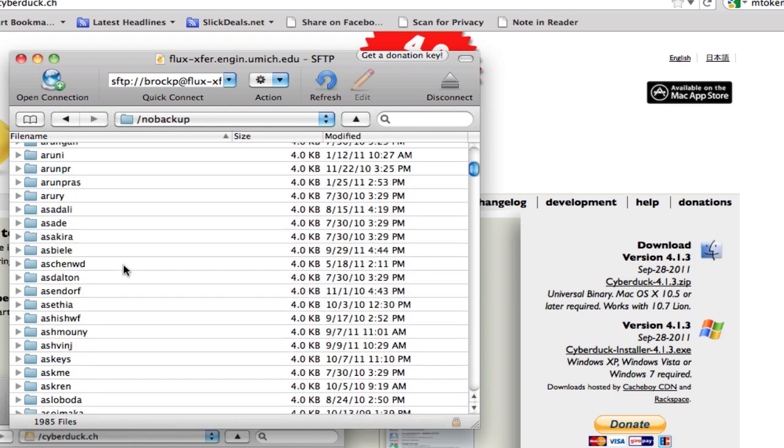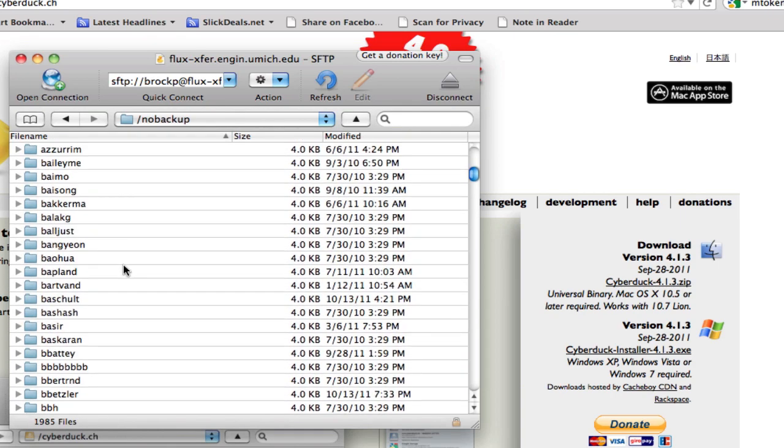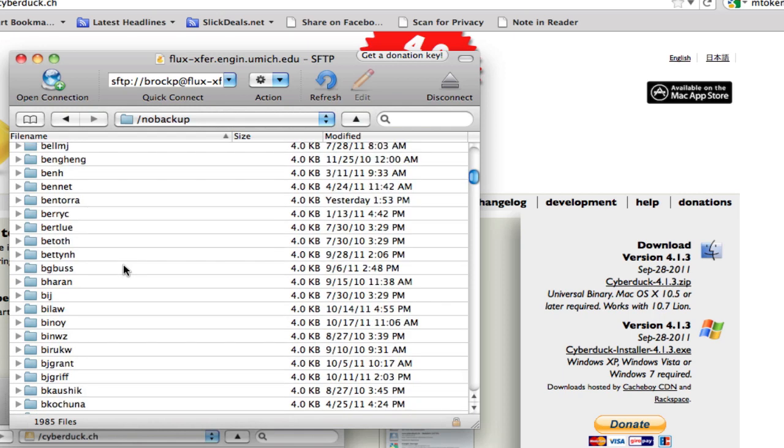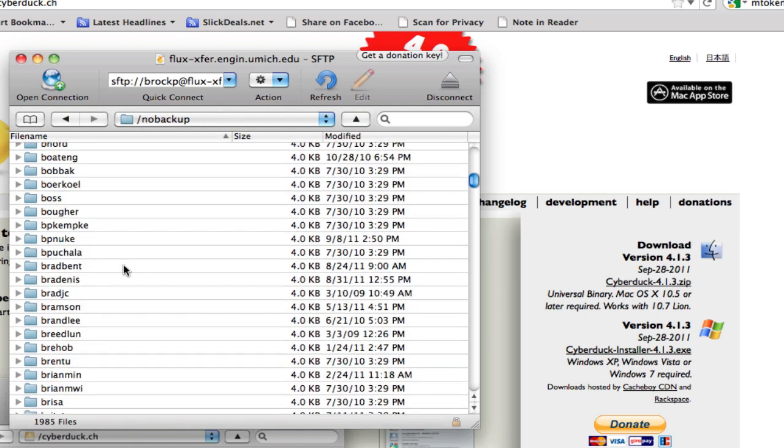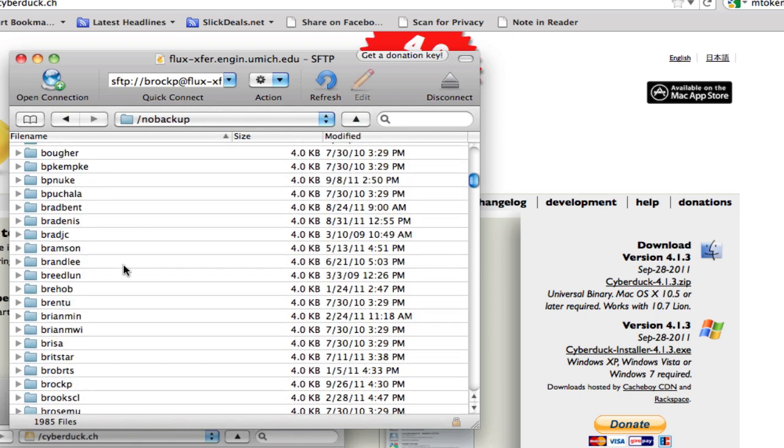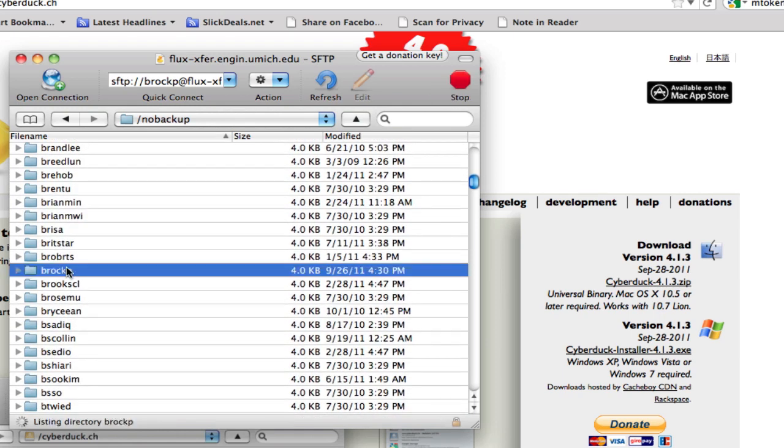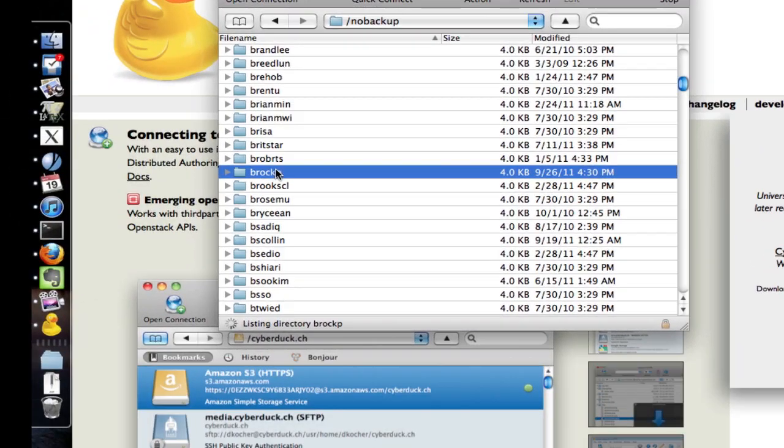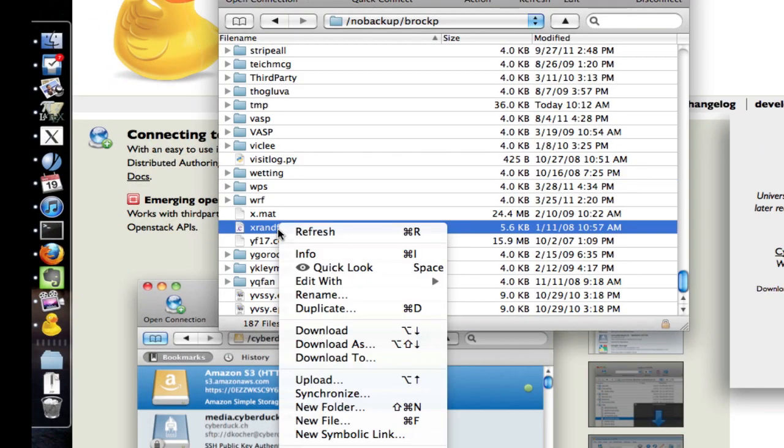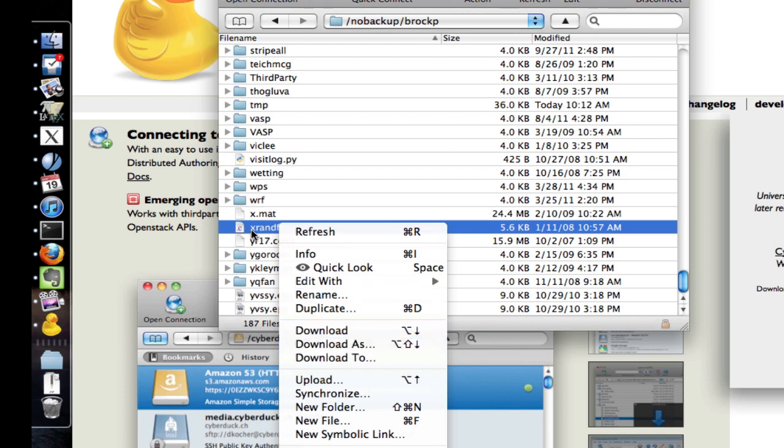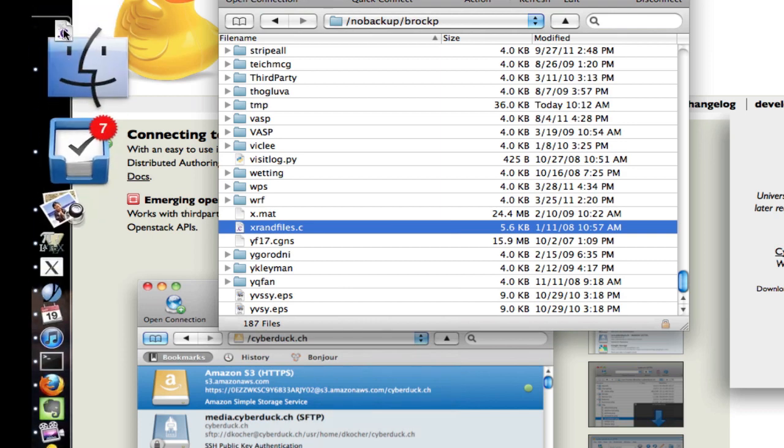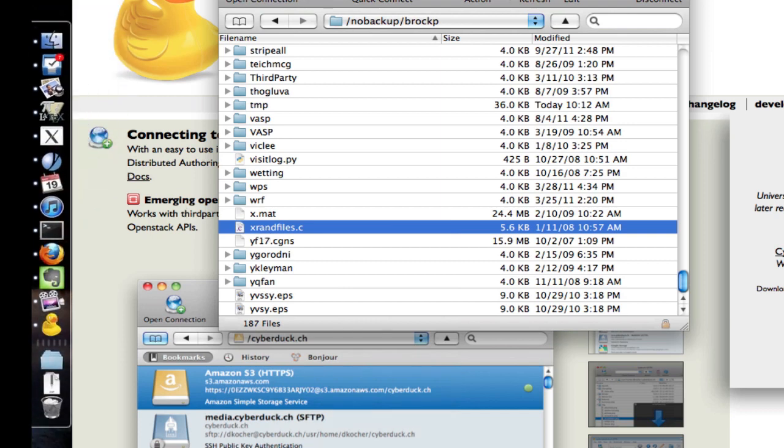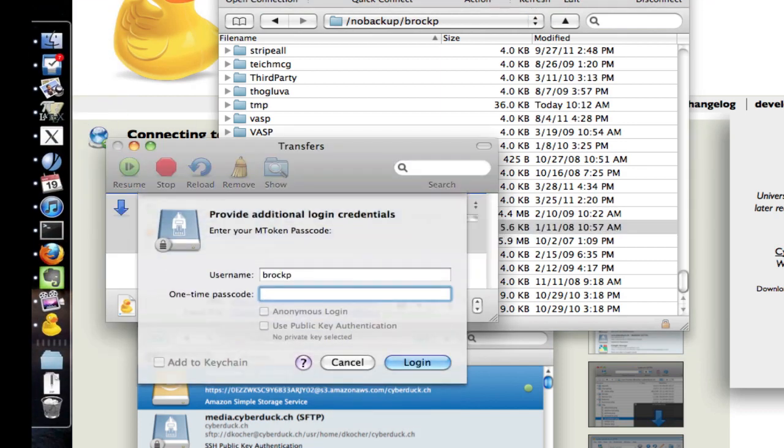You can download any files you wish. If I go to my directory and want to download this, I can right-click on it and choose download, download as, download to, etc. Or I can just drag the file to my desktop and it transfers it.